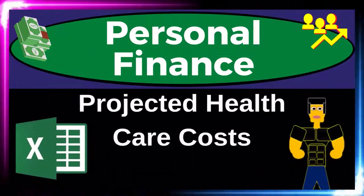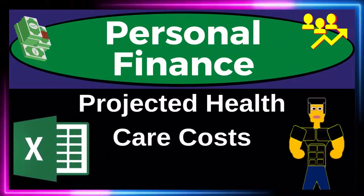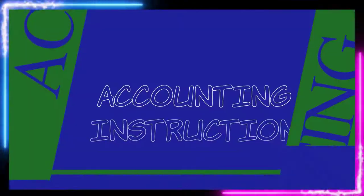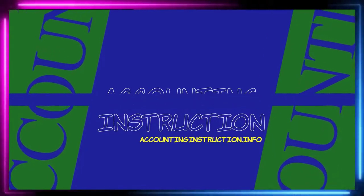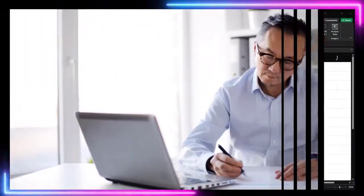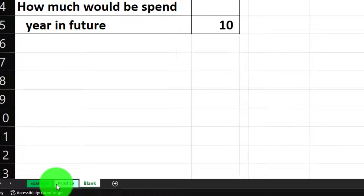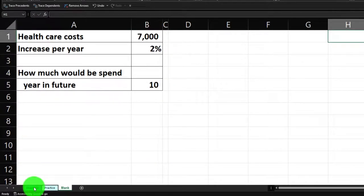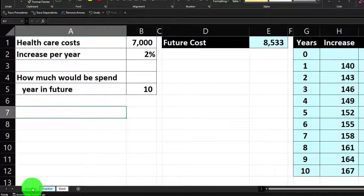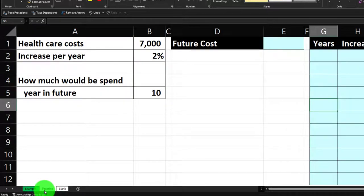This is a personal finance practice problem using Excel to project healthcare costs. We're in our Excel worksheet — if you don't have access, you can build this from a blank sheet. There are three tabs: example, practice, and blank. The example tab is essentially an answer key, showing current healthcare costs on the left and calculations on the right, projecting future costs taking inflation into consideration.